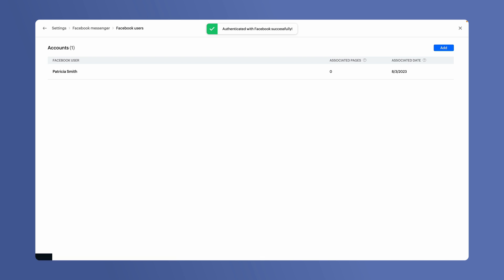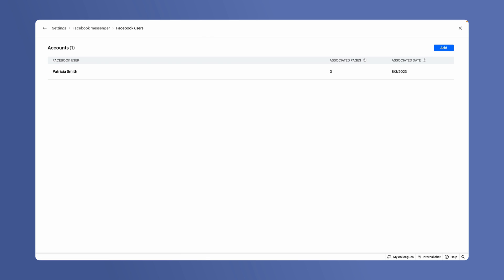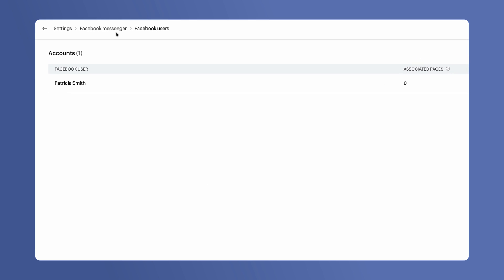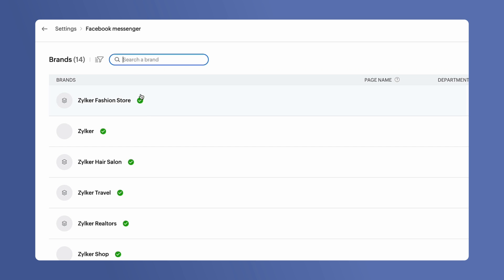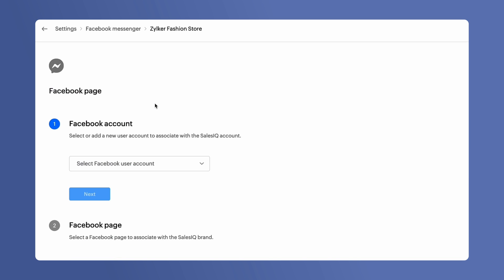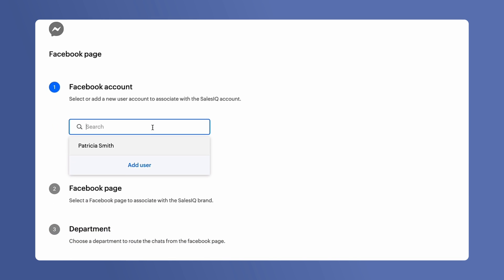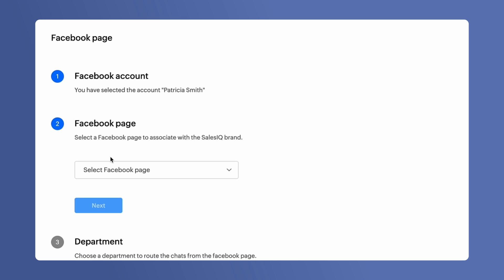Next, we need to associate the required Facebook business page to the corresponding brand. For that, go back to the Brands page and choose the brand for which you want to configure the Facebook channel. Select the Facebook user account that you have added earlier. Click on Next.